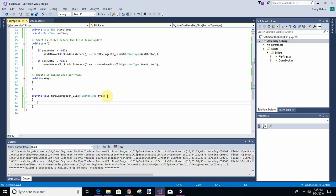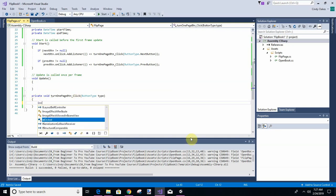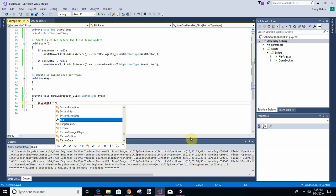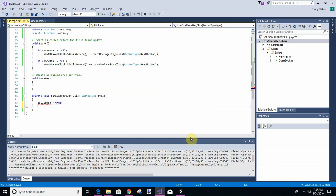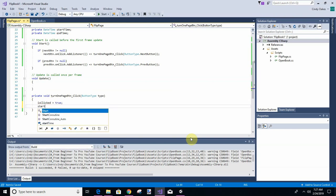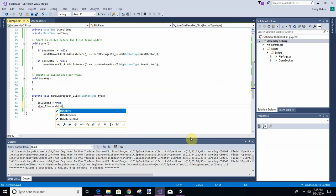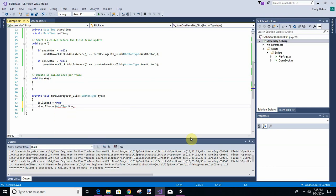So we're going to set a rotation. So we're going to say when they click something, we're going to say is clicked equals true. And then we're going to set the start time just like we did before.